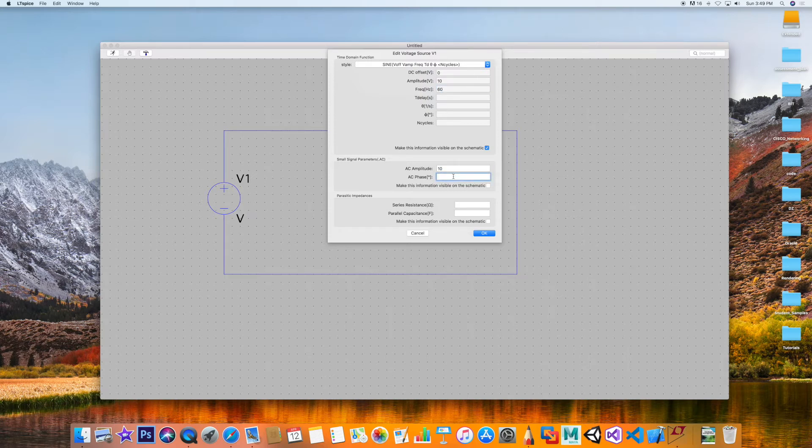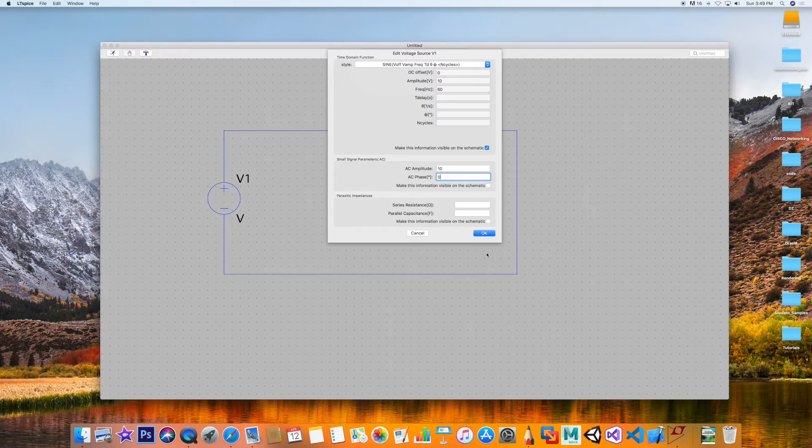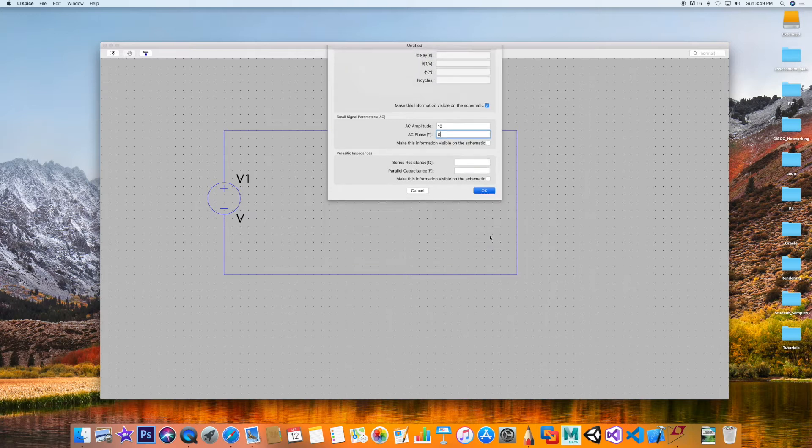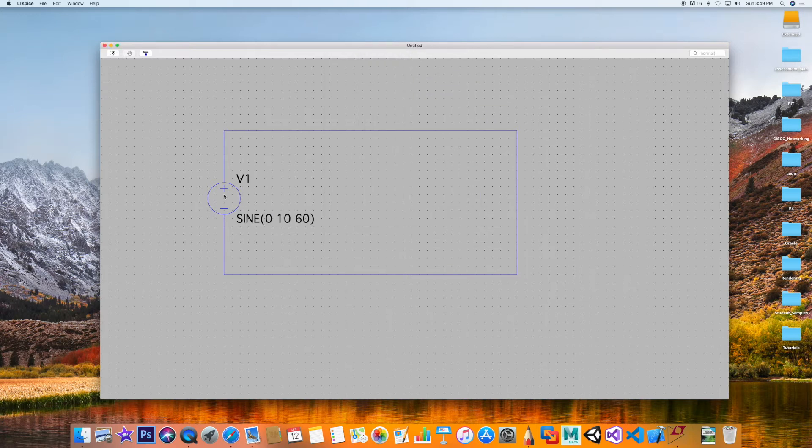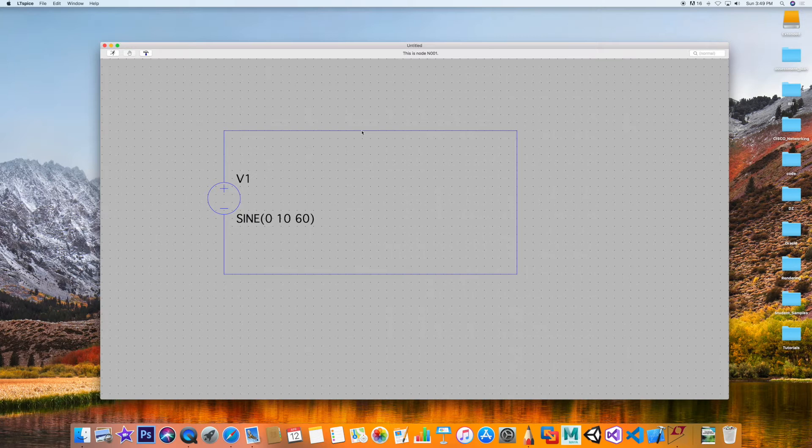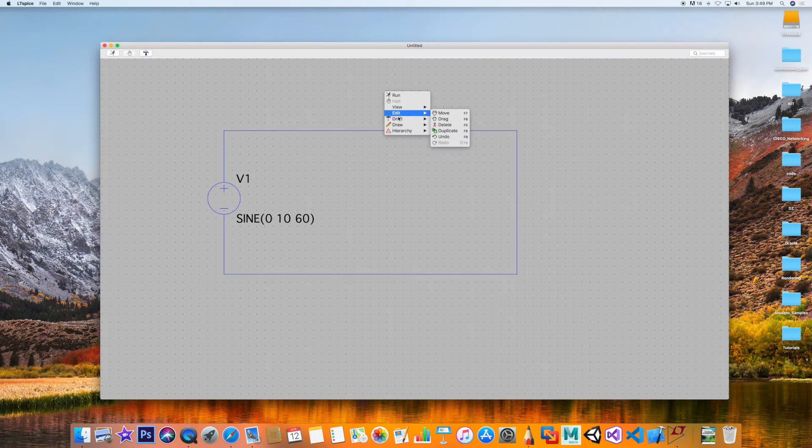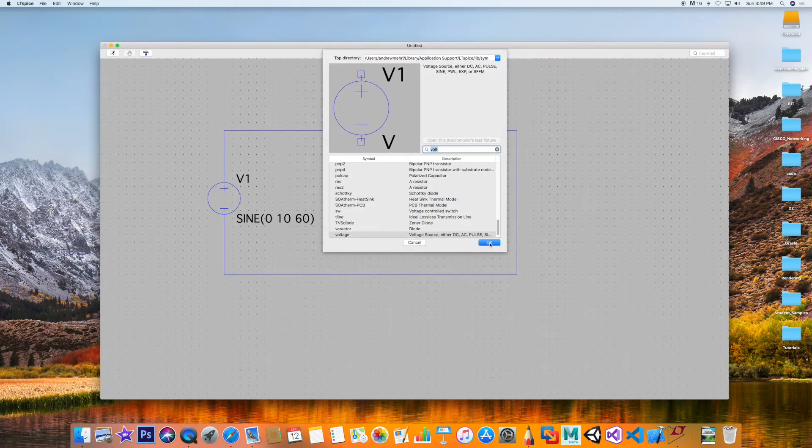Phase shift from the zero for the source will be zero degrees. Excellent. All right, fantastic. So now we're going to put a resistor here and a capacitor here. Draft component, resistor.